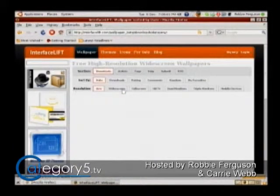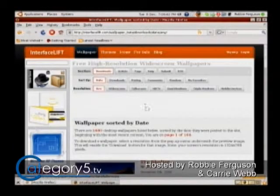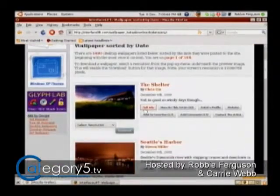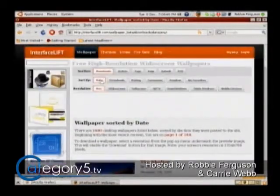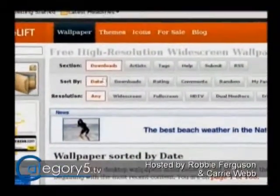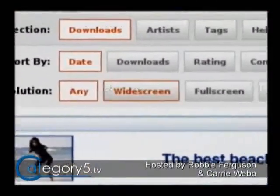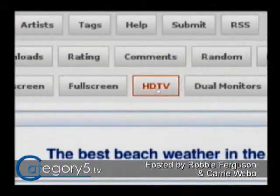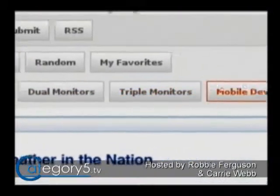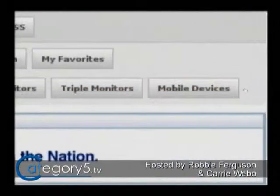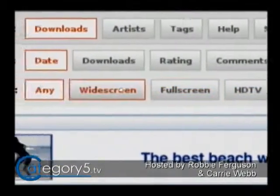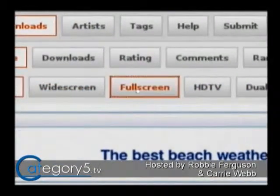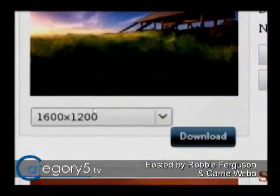I'm not really sure about the licensing because the licensing on the site is actually a dead link. But what we can do at www.interfacelift.com is choose the type of resolution you've got — widescreen, full screen, HDTV, dual monitors, triple monitors, mobile devices — it's really thorough. In this case I'm using a full screen device, so I'll click on full screen and scroll down to see these images.